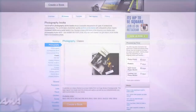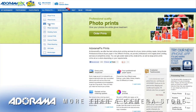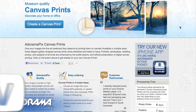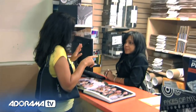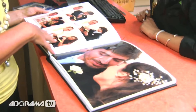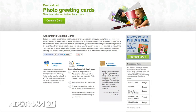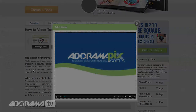Do you want great looking prints at low cost? Be sure to visit our easy-to-use online printing service. AdoramaPix has professionals who treat your images with the utmost care. For a quick turnaround on photos, cards, or albums, use AdoramaPix.com.